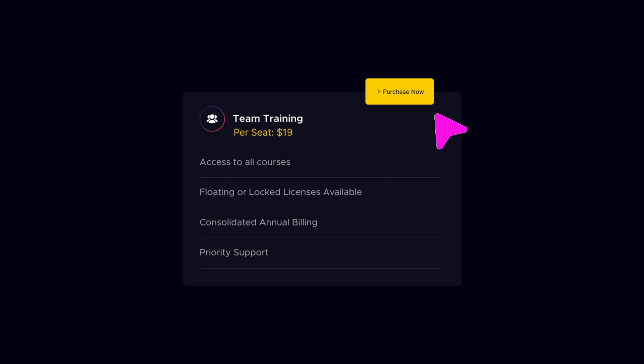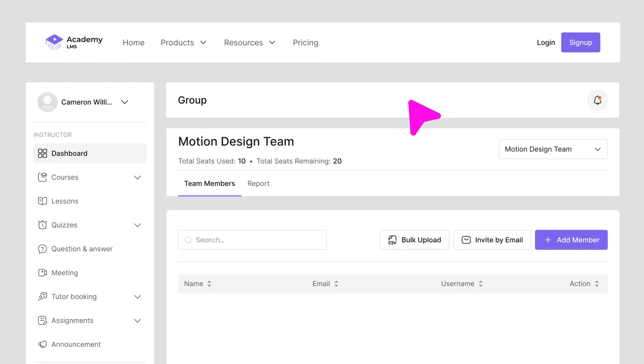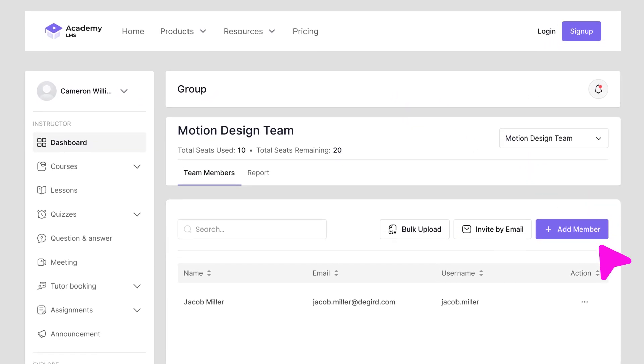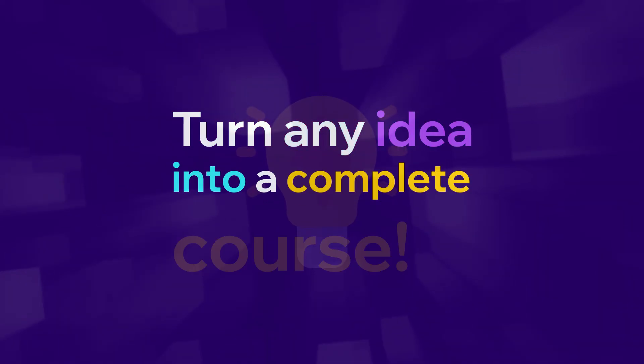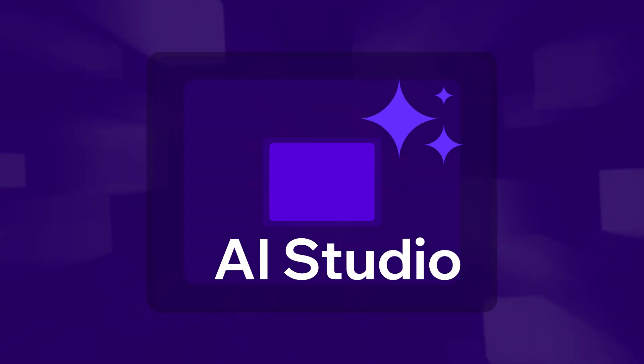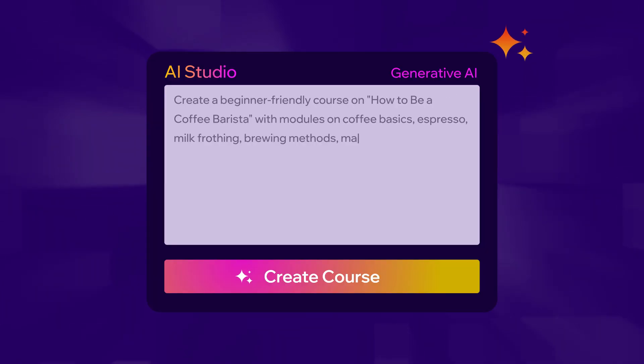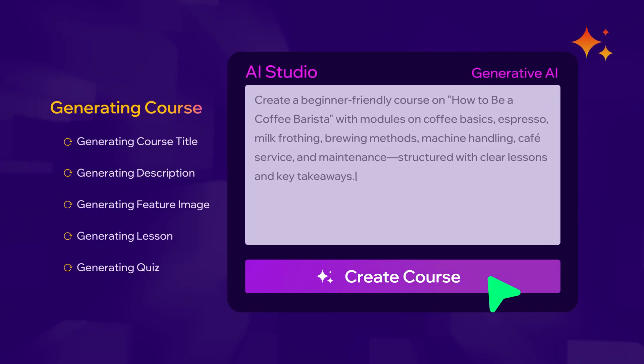Turn any idea into a complete course with AI Studio. Faster, smarter, and in less time than ever before.